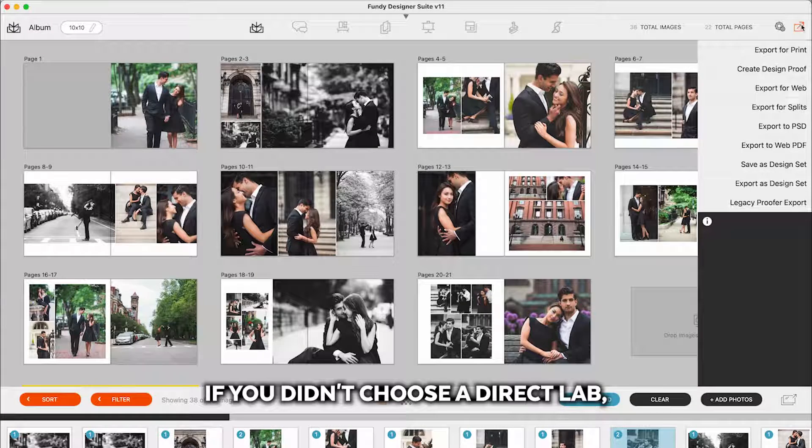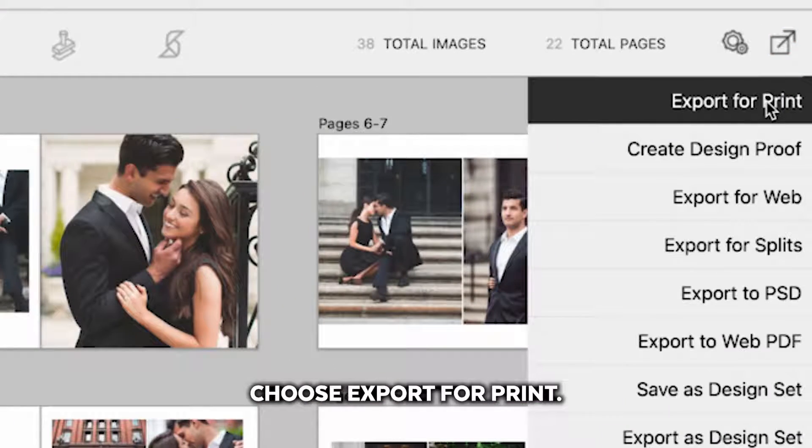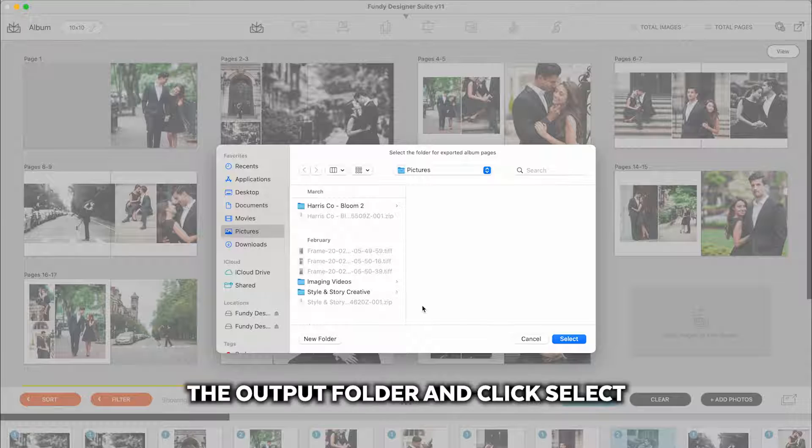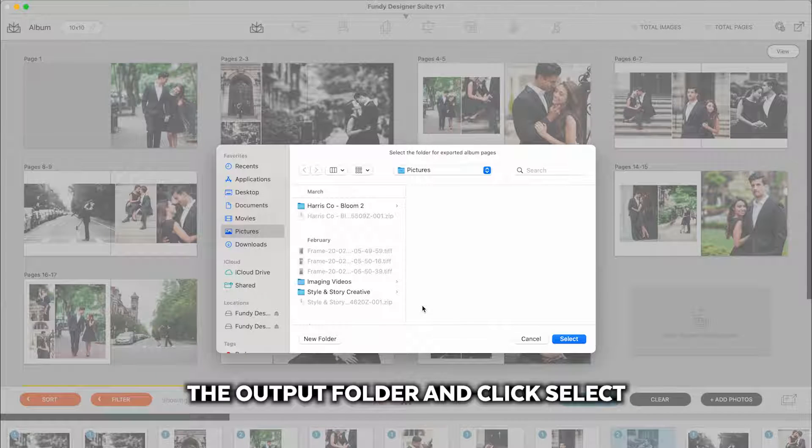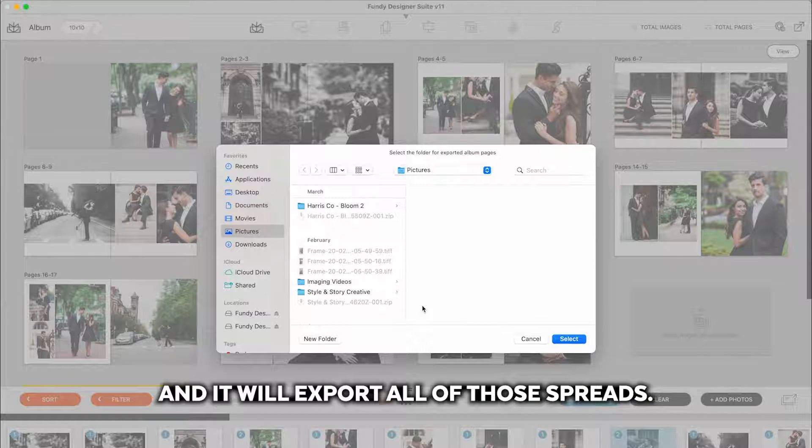If you didn't choose a direct lab, choose export for print. Simply choose the output folder and click select and it will export all of those spreads print ready for you.